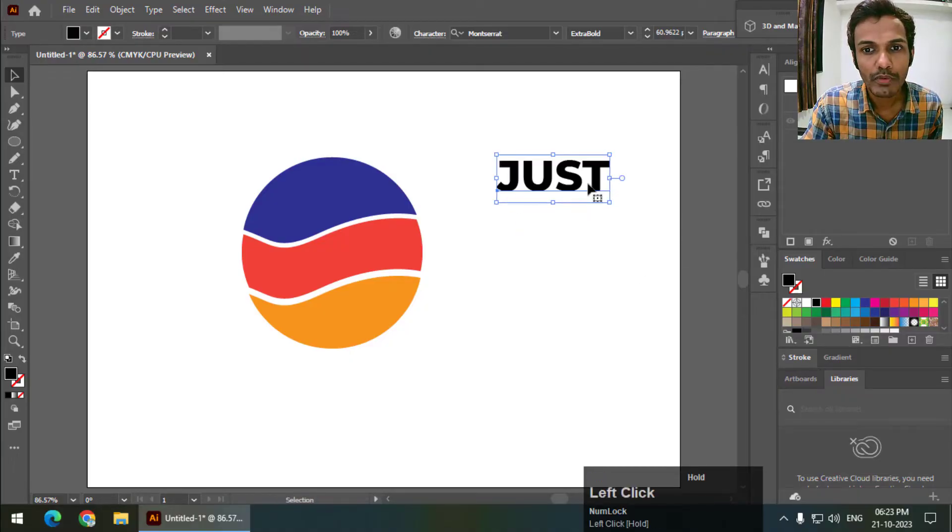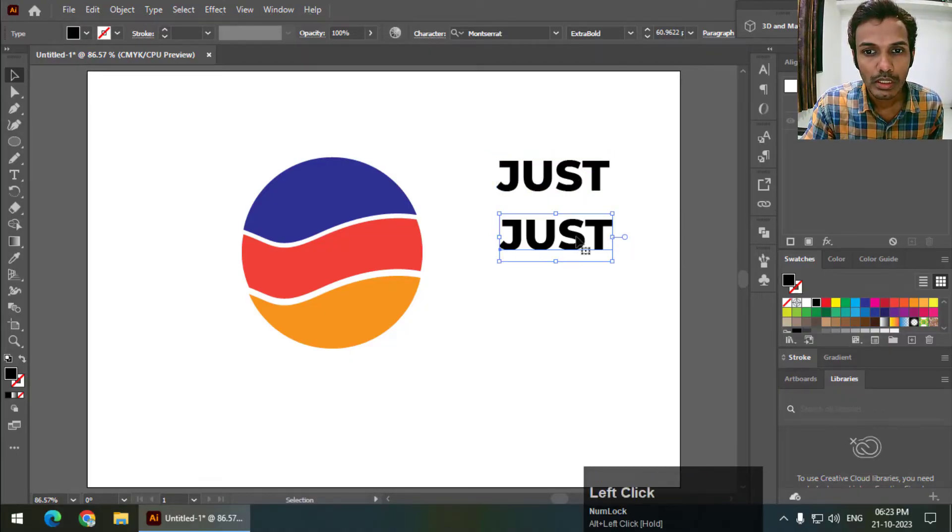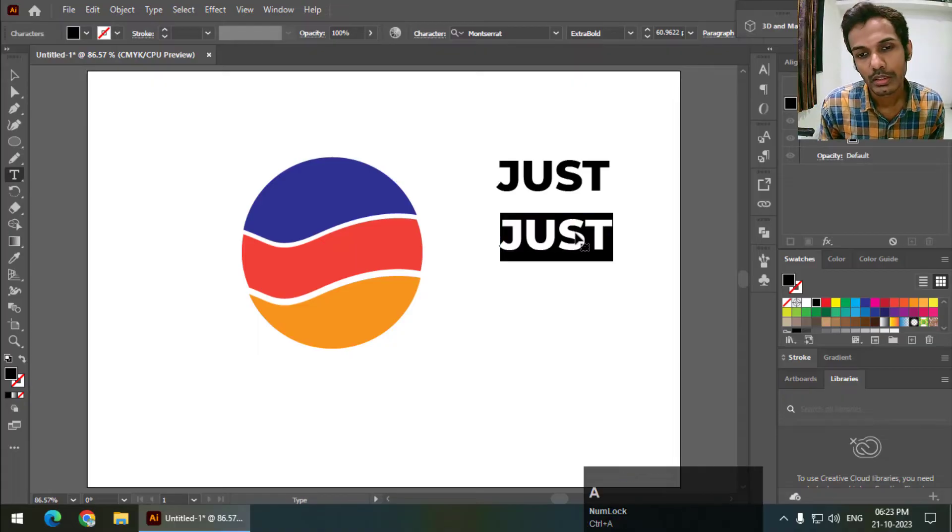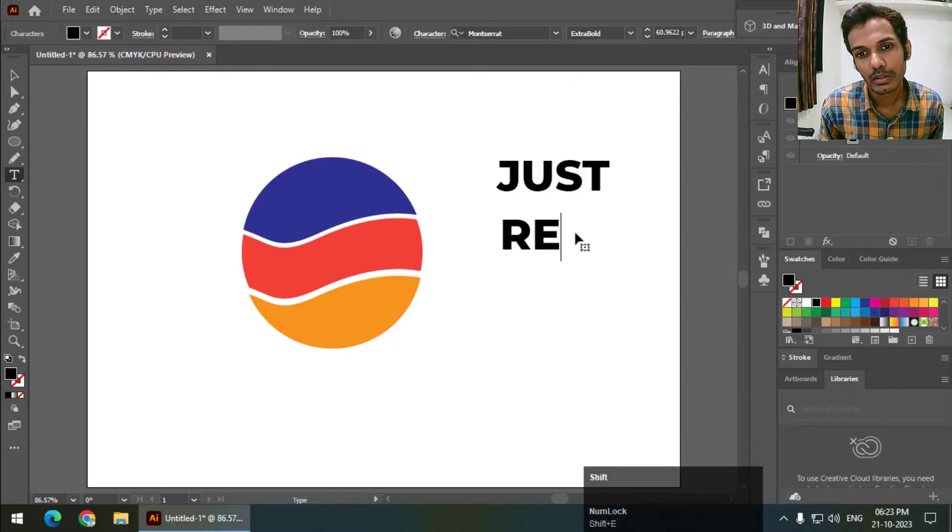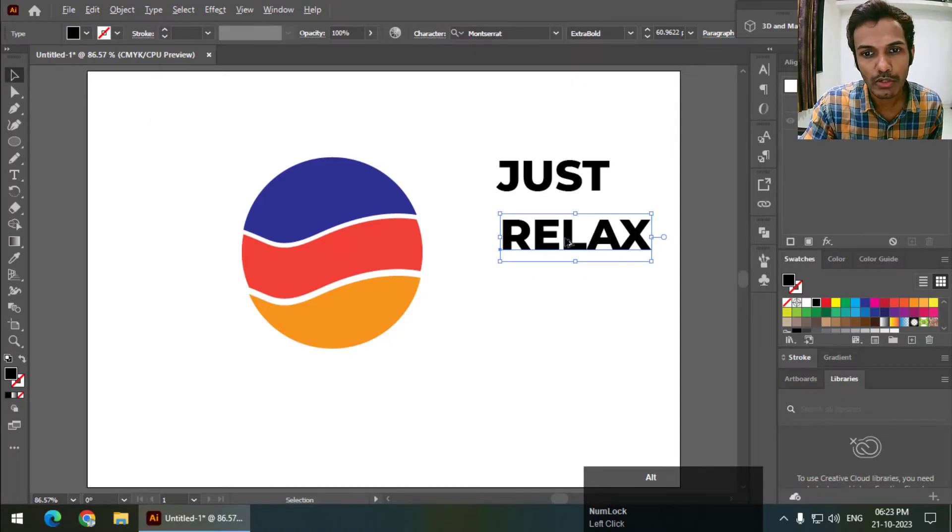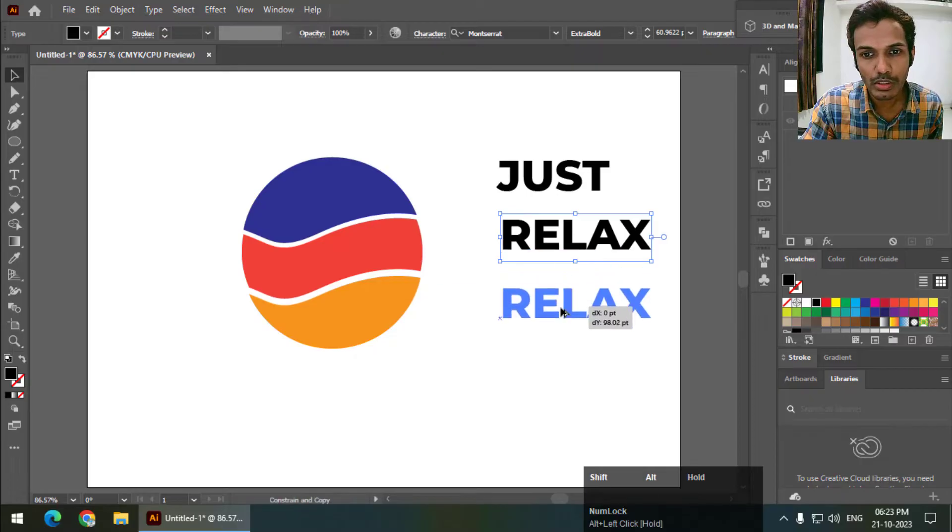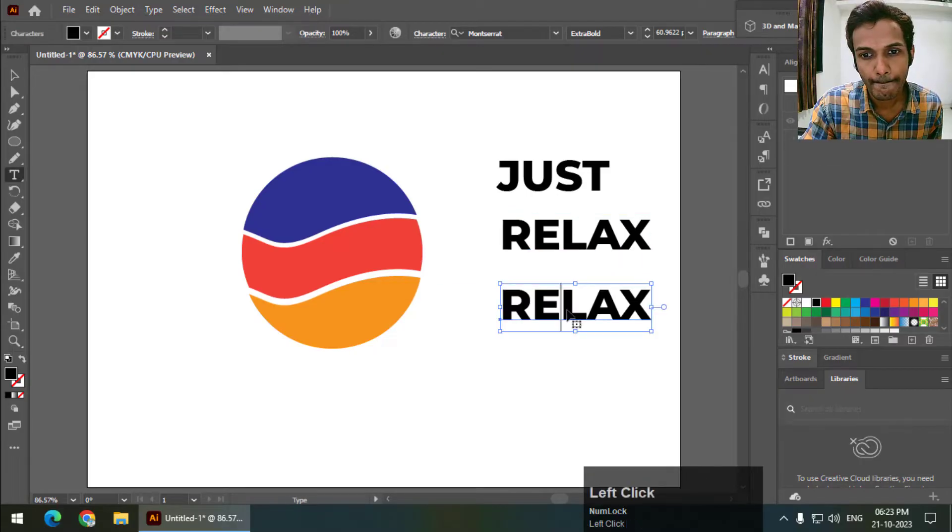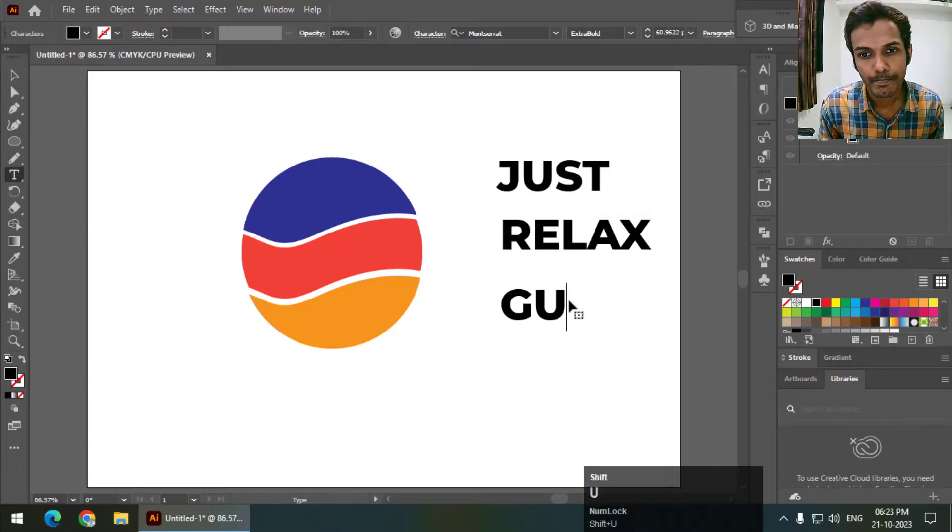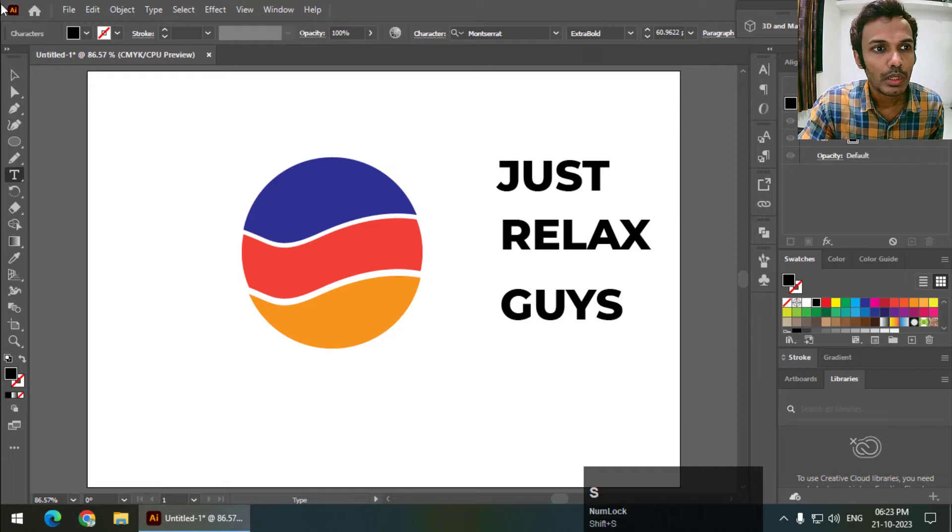Again, I will copy Alt drag. You can write down whatever you want.